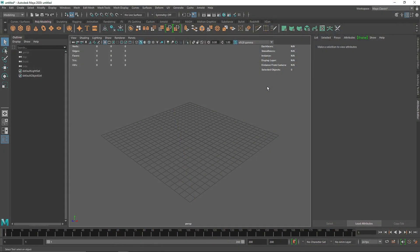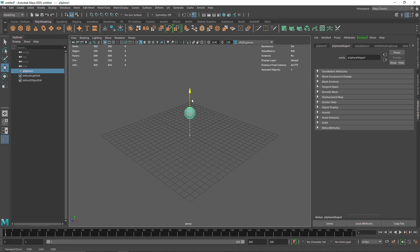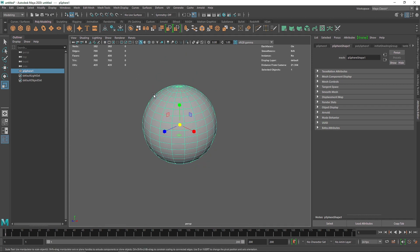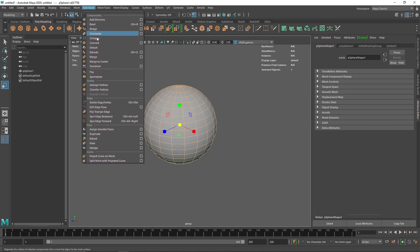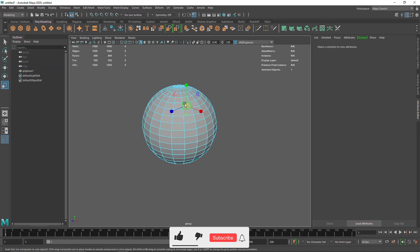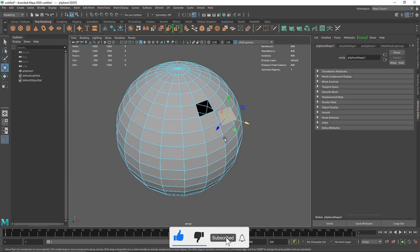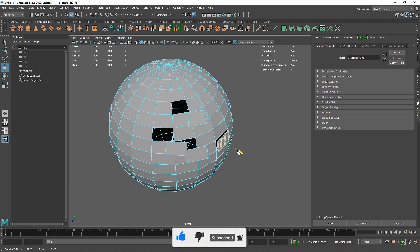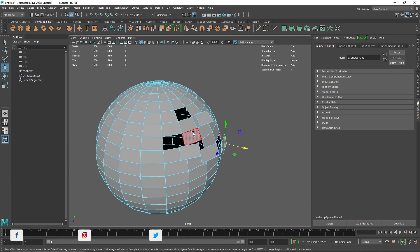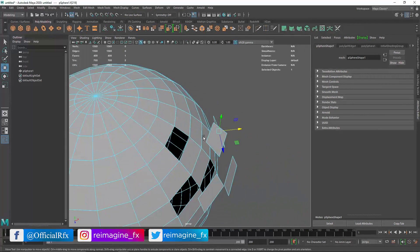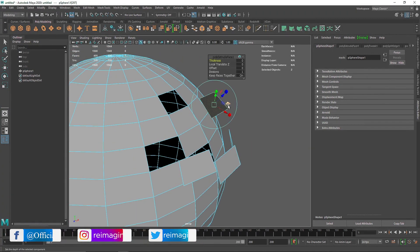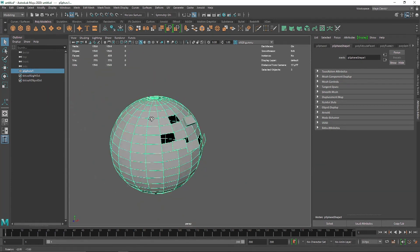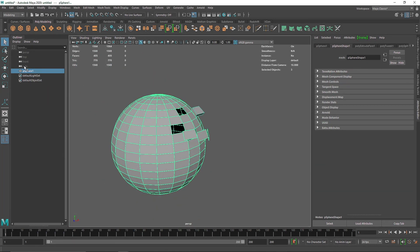Today we are going to be talking about shatter inside of Maya. Usually when we break apart something, the standard method is going into the edges, selecting all of them, and using detach — but this does not solve the problem of creating actual chunks or destruction polygons. Shatter allows us to create a solid state, and that is what we are going to be talking about today.